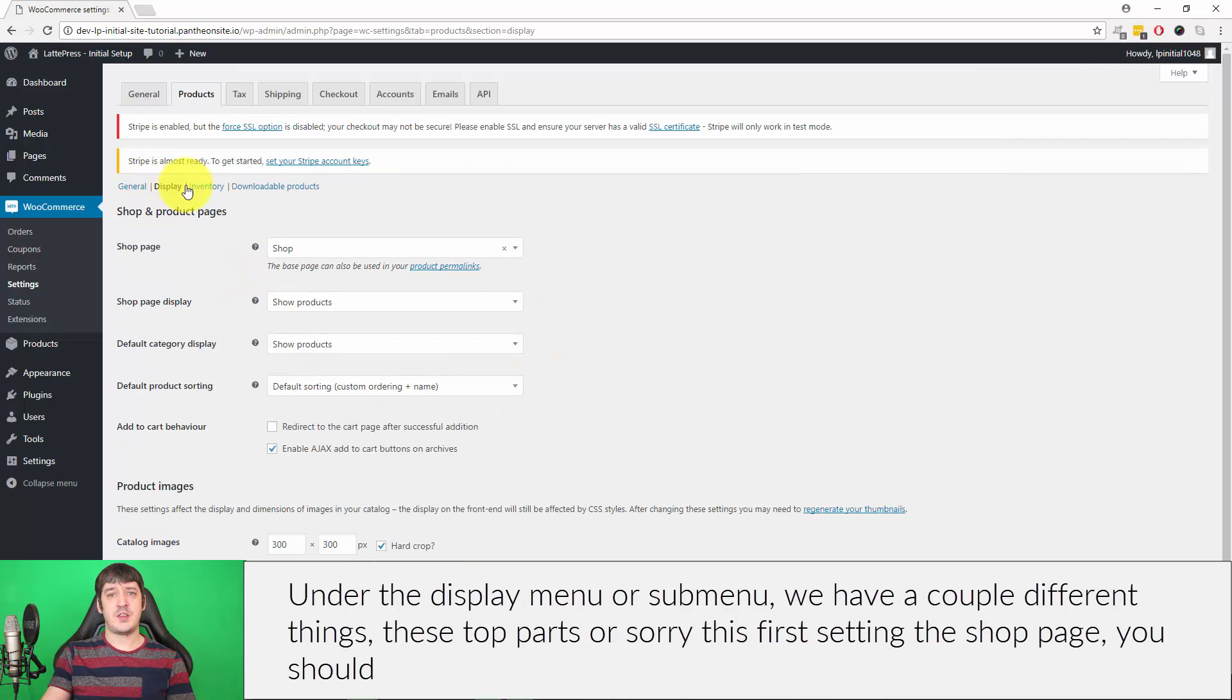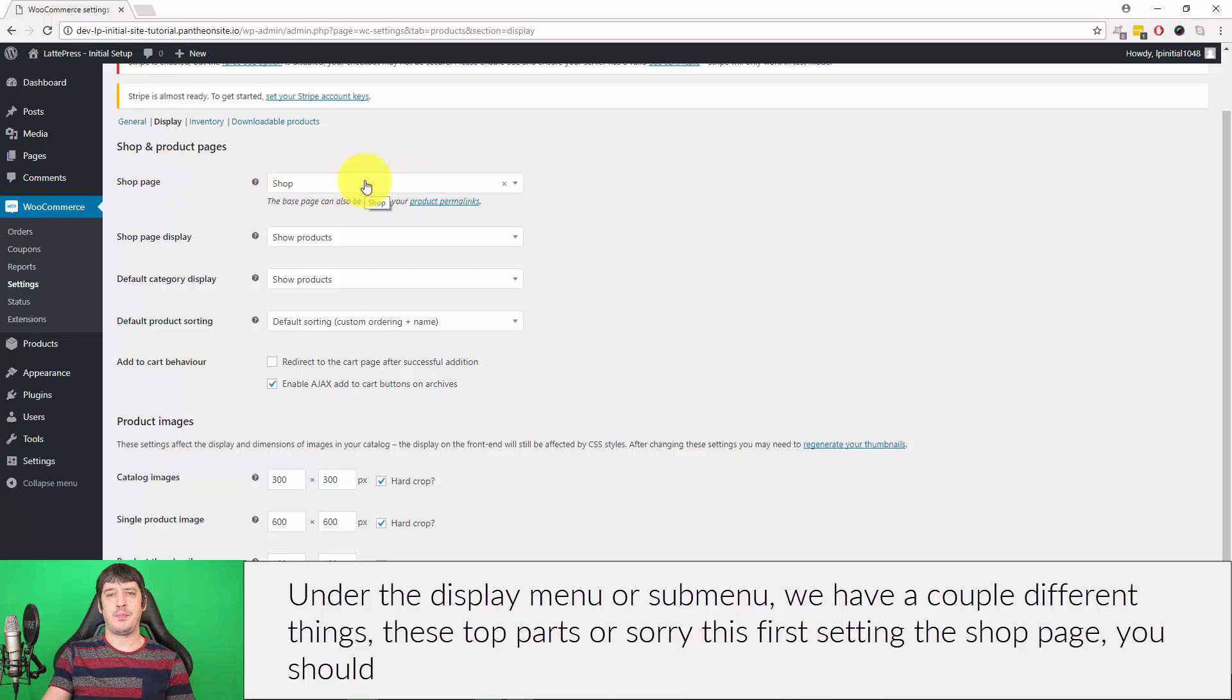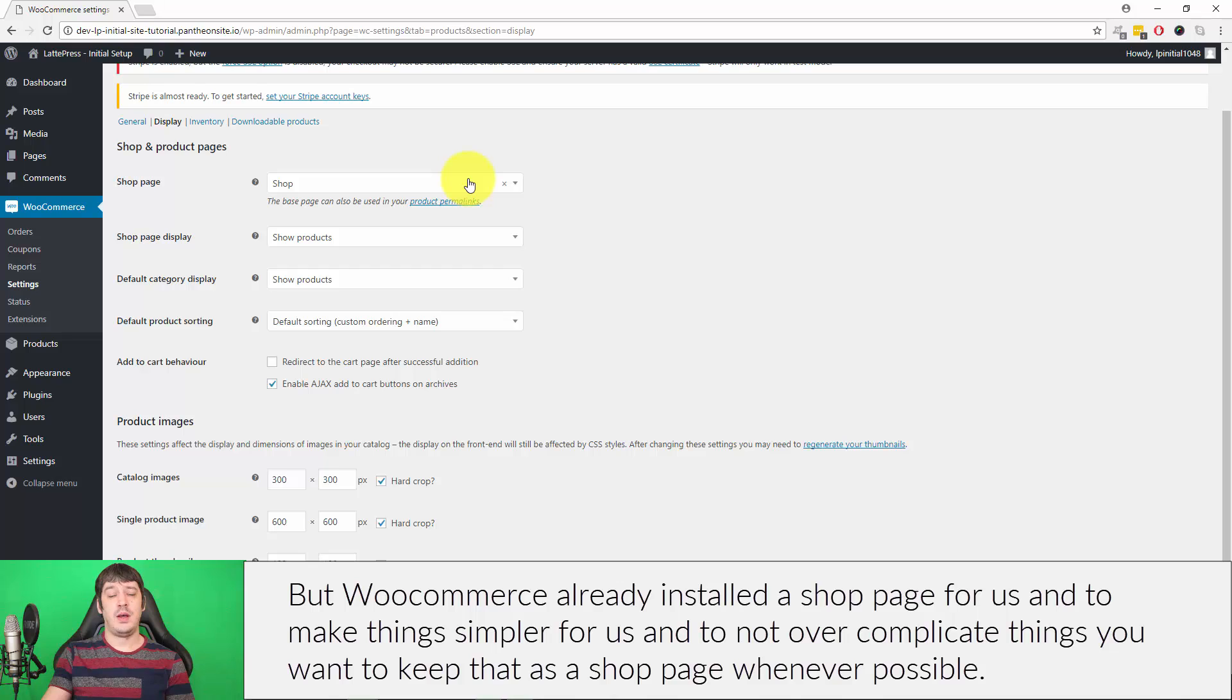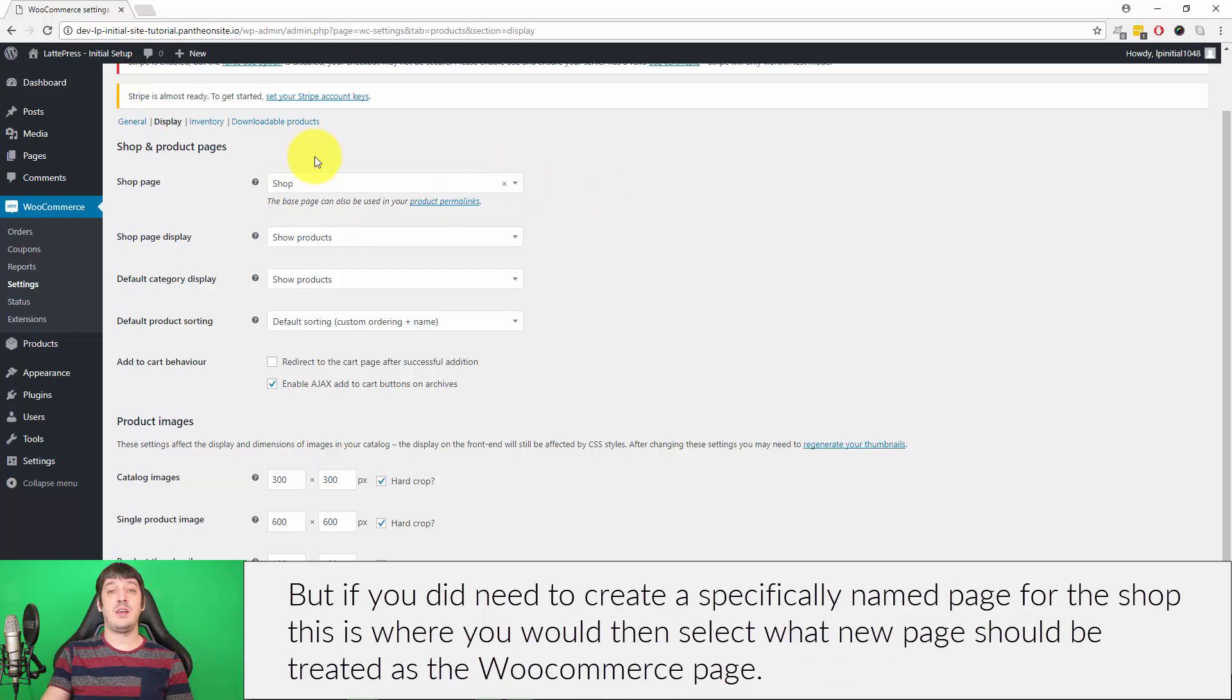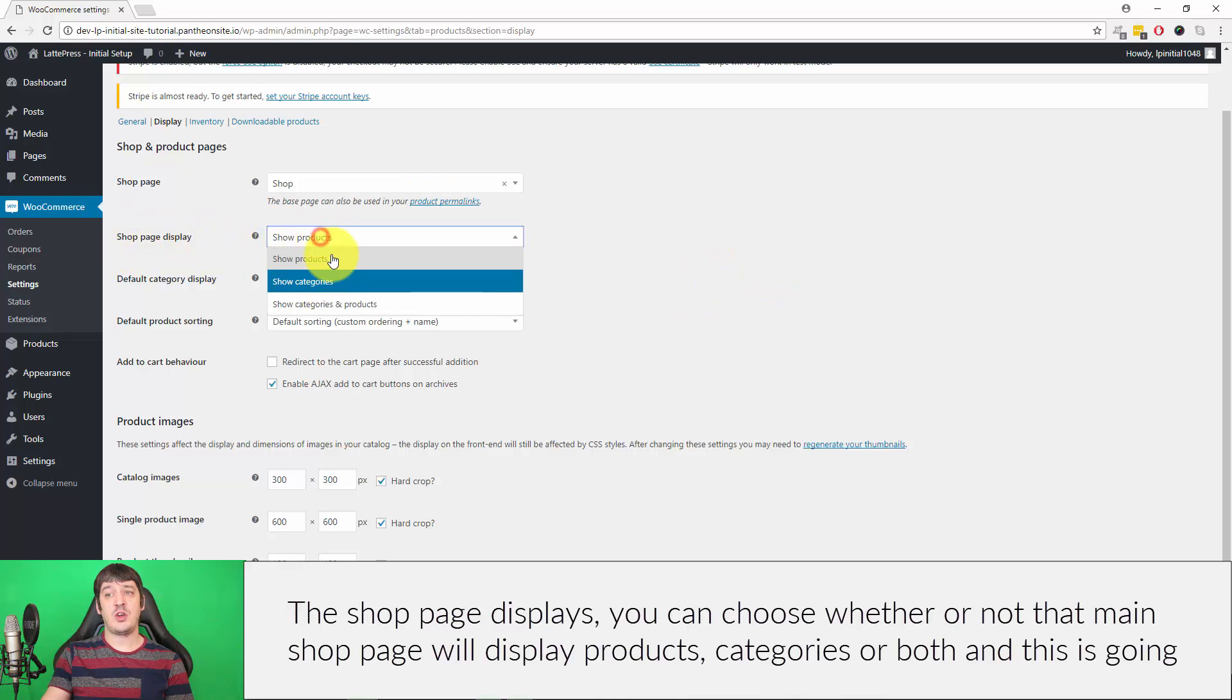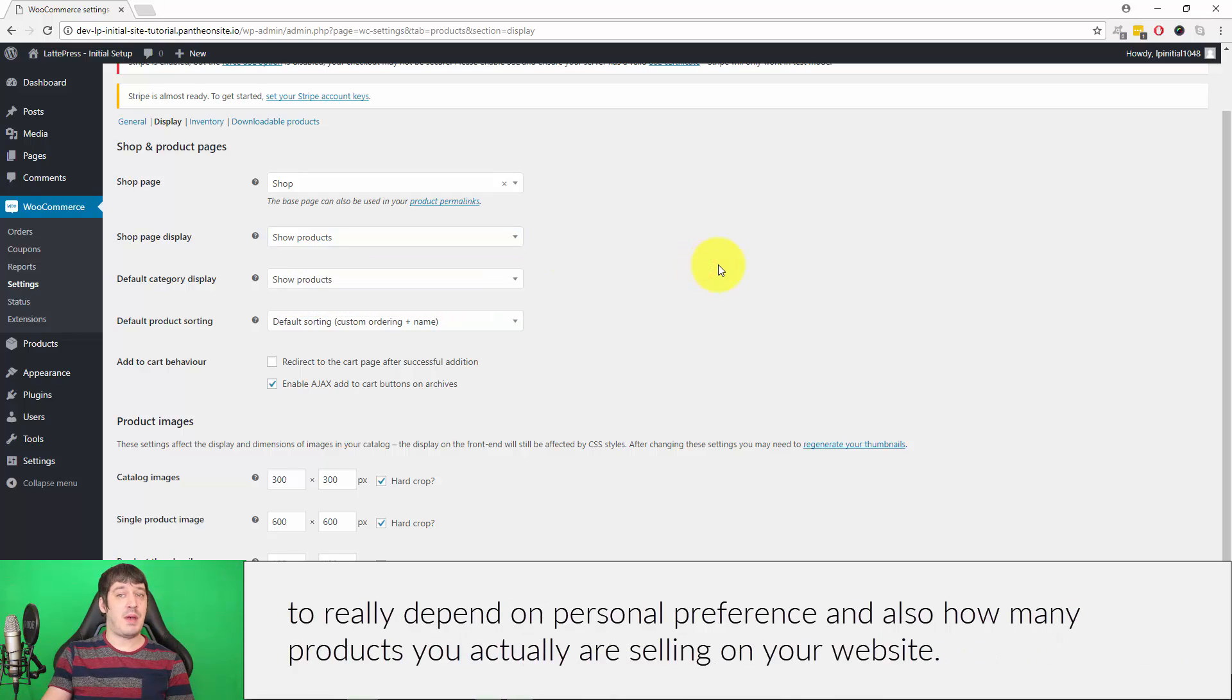Under the Display submenu we have a couple different things. The Shop Page you should generally leave this alone, and that dictates which page should act as your shop page, but WooCommerce already installed a shop page for us. To make things simpler and to not overcomplicate things, we want to keep that as the shop page whenever possible. But if you did need to create a specifically named page for the shop, this is where you would select what new page should be treated as the WooCommerce shop page. The Shop Page Displays you can choose whether that main shop page will display products, categories, or both. This is going to really depend on personal preference and also how many products you actually are selling on your website.